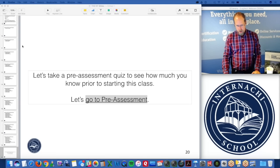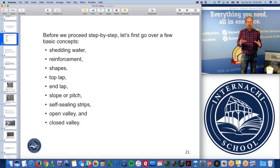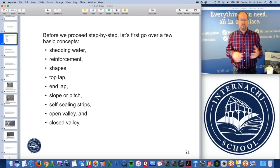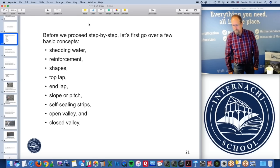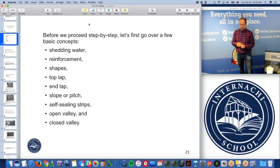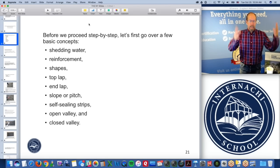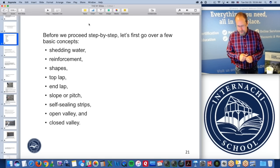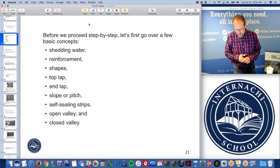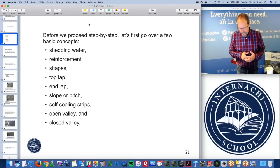That's your pre-assessment. If you didn't answer any questions well, I'm glad you're taking the class. InterNACHI also has free online training courses about inspecting roofs, free to members. Before we proceed step by step, let's go over a few basic concepts: shedding water, reinforcement, shapes of shingles, top lap and end lap, slope versus pitch — just think of pitch as that black sticky stuff — and self-sealing strips.